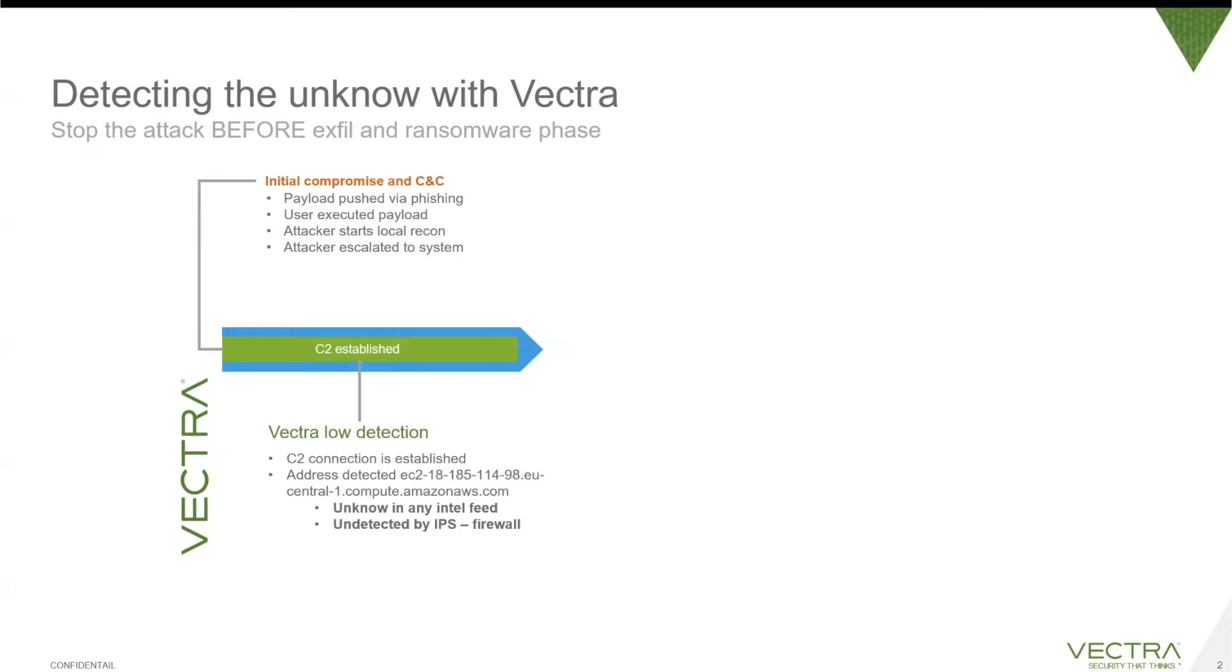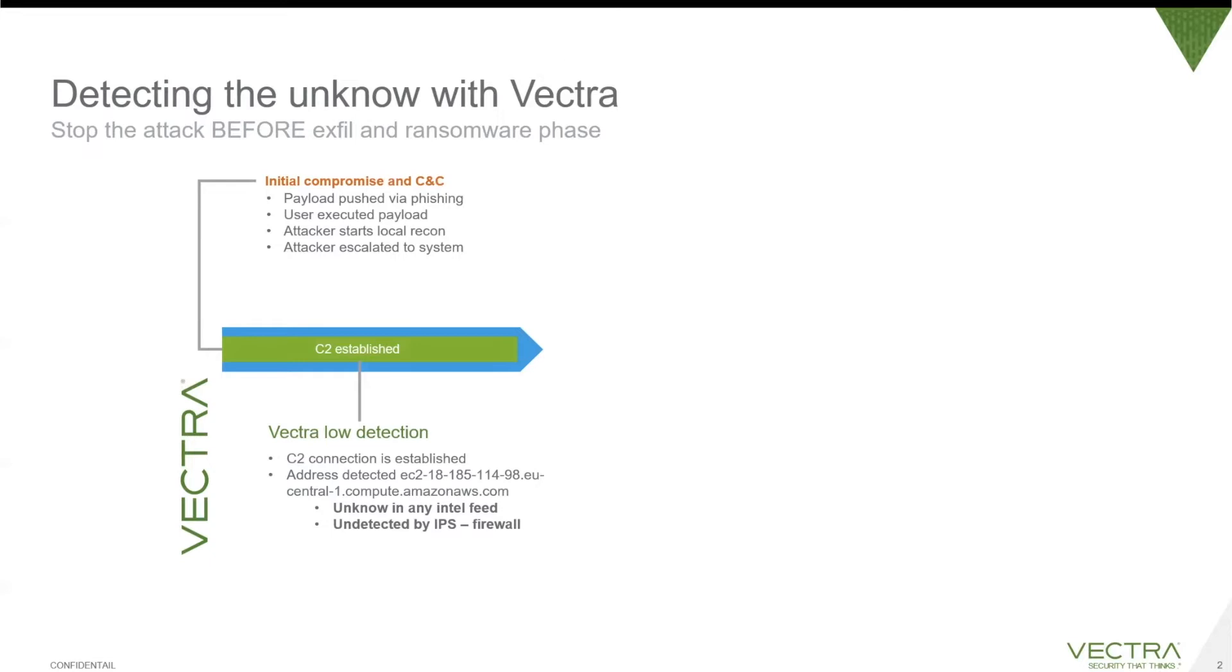After that has been established, the attacker will start doing local reconnaissance and may also escalate the system depending on the user rights he has initially on the machine. This will result in a Vectra low detection. Vectra low detection means there is no need to panic currently because there is only a remote connection, so no harm has been done. We need more information before we can decide that something is critical.